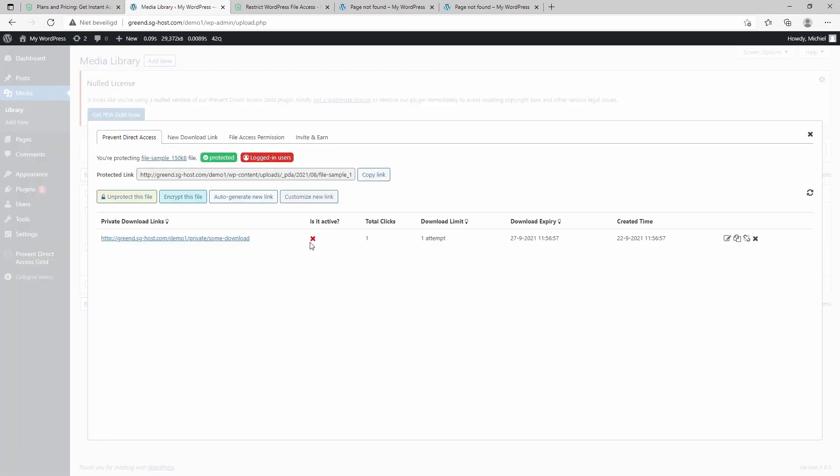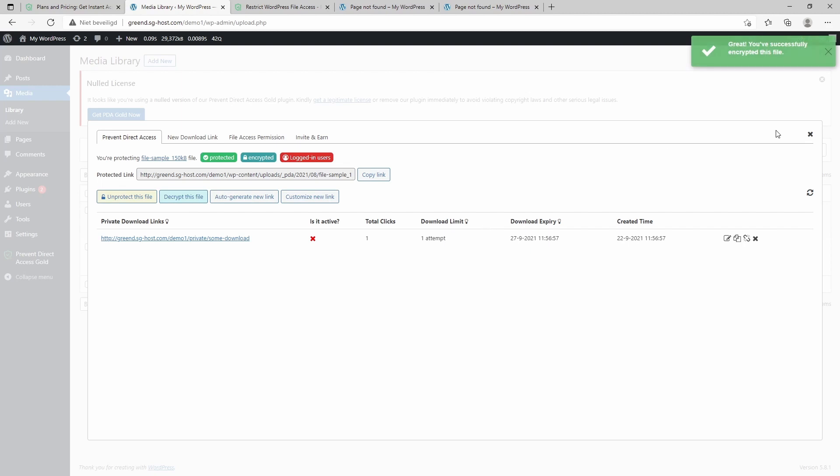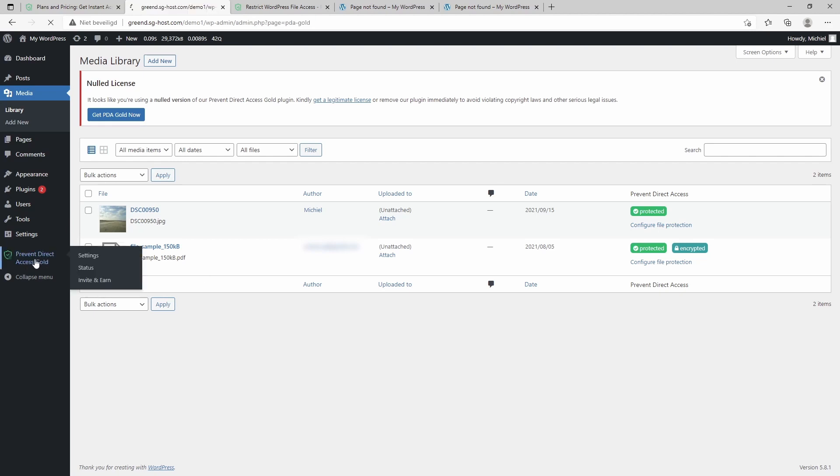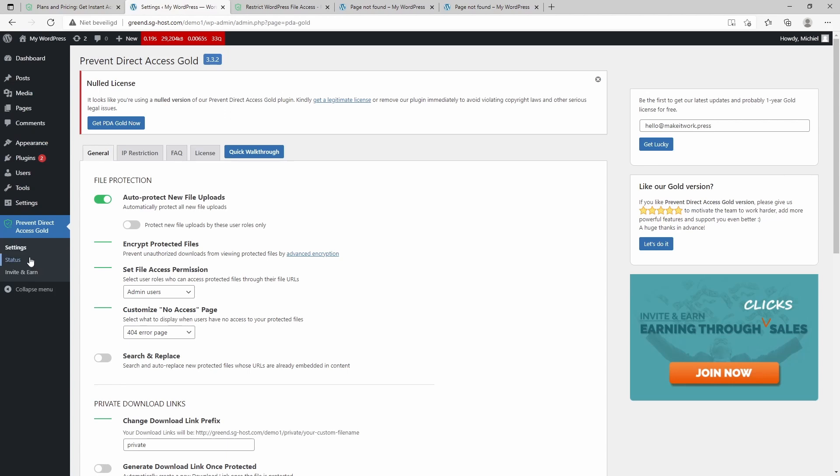Of course, I have my previous settings, such as a download link, available here, but I need to encrypt this file again. And there we are—we've protected our files again. So as you can see, it's really easy and you can protect files really fast with this plugin.